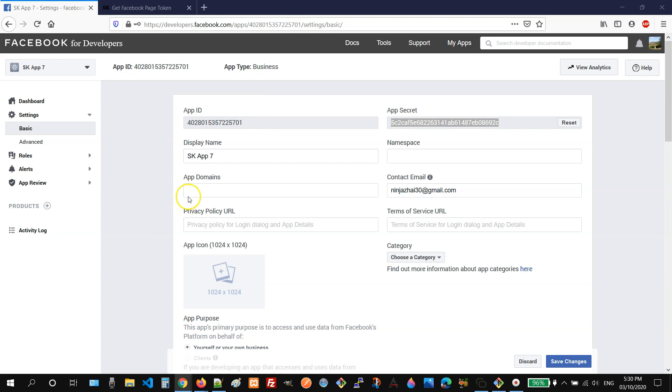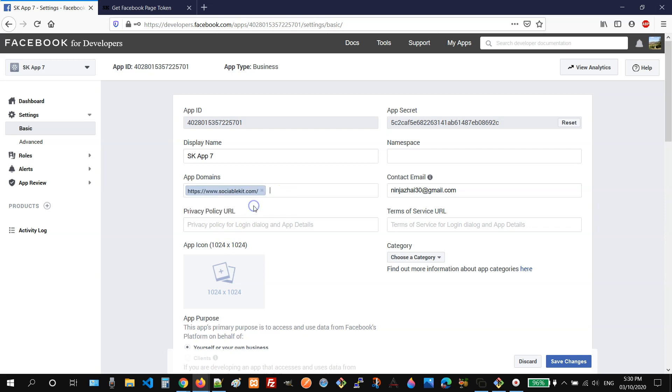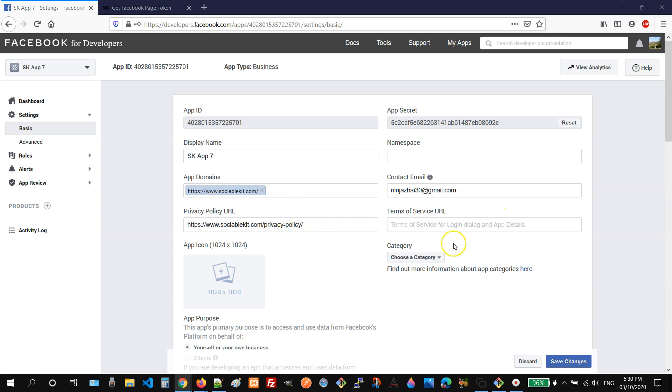And then on the app domains, you can enter sociablekit.com. So let's do that. And then for the privacy policy text box, you can enter the privacy policy of sociablekit. After that, we can click the save changes button.